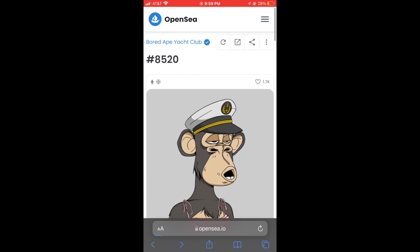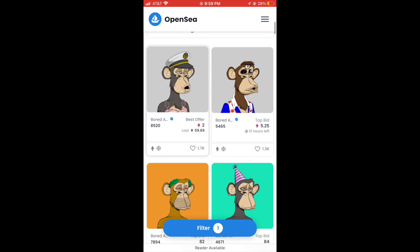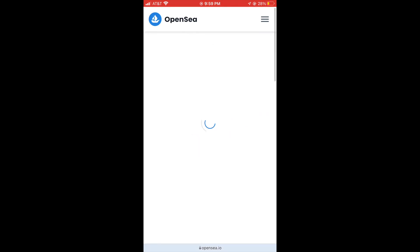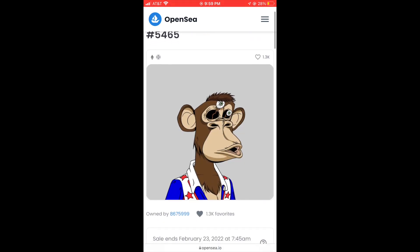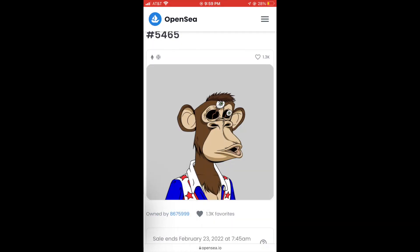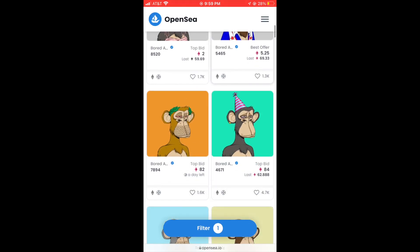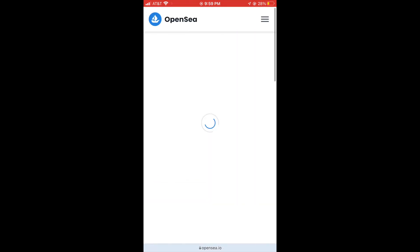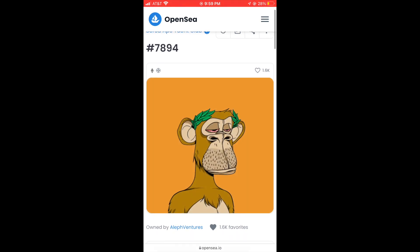And you can do this as many times as you want. I was just kind of clicking on whatever NFT I saw. We got this one — we got this dude with the eyes popping out of his head, he's got the little blue, red and white star shirt on. I actually do really like this NFT, but I mean I'm not going to pay for it, so I'll just screenshot it for free, which is the smart way to do it.